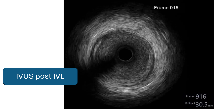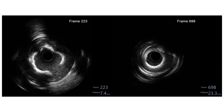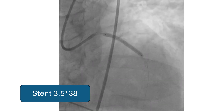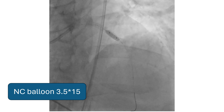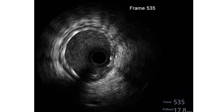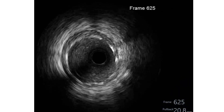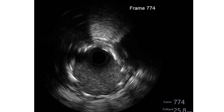There was some hematoma at the proximal part. Here is the comparison between the LAD before and after the IVL balloon. A stent 3.5 by 38 was deployed with complete expansion. It was post-dilated with an NC balloon. The IVUS shows good apposition and expansion of the stent struts with a large minimum stent area.